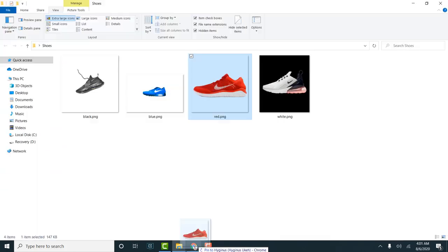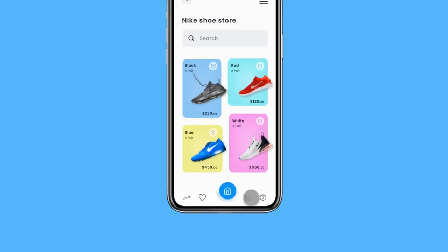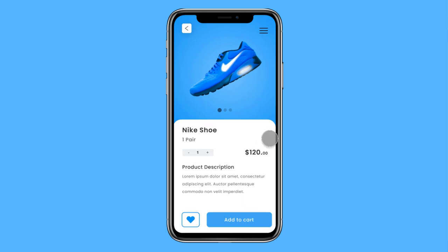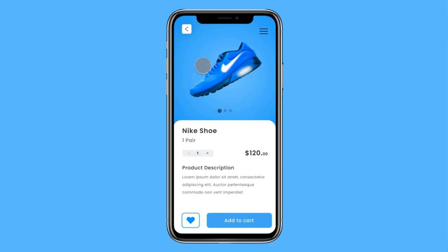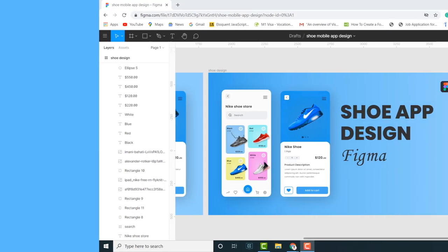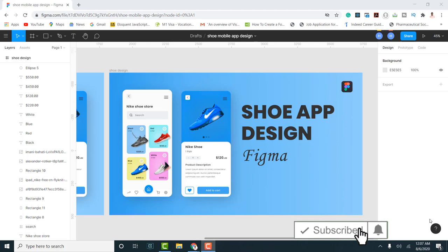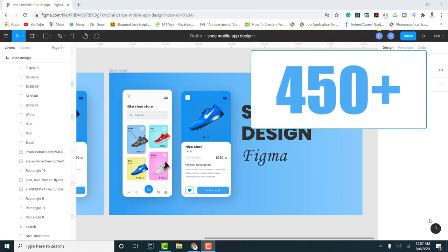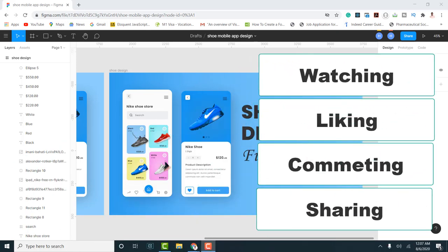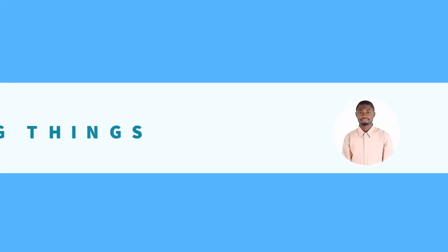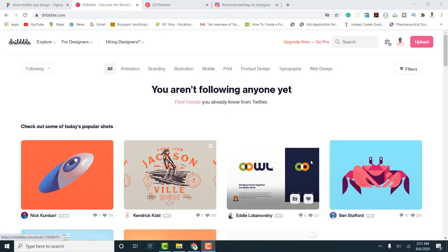Welcome to my channel 'Building Amazing Things.' Today's video we're going to be building a shoe ordering app with Figma. I'll share some tips and tools I use in creating designs. Make sure you watch to the end. If you're new to this channel, hit the subscribe button and the notification bell. Thank you to my subscribers — I now have about 450 subscribers.